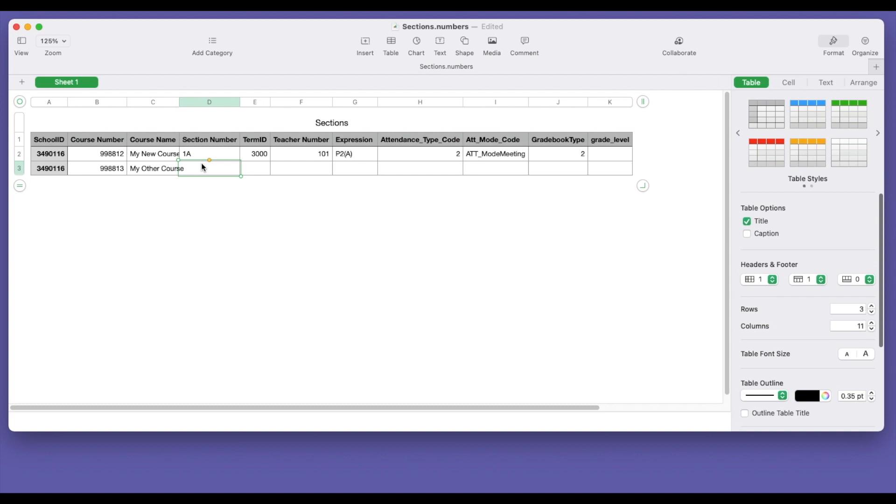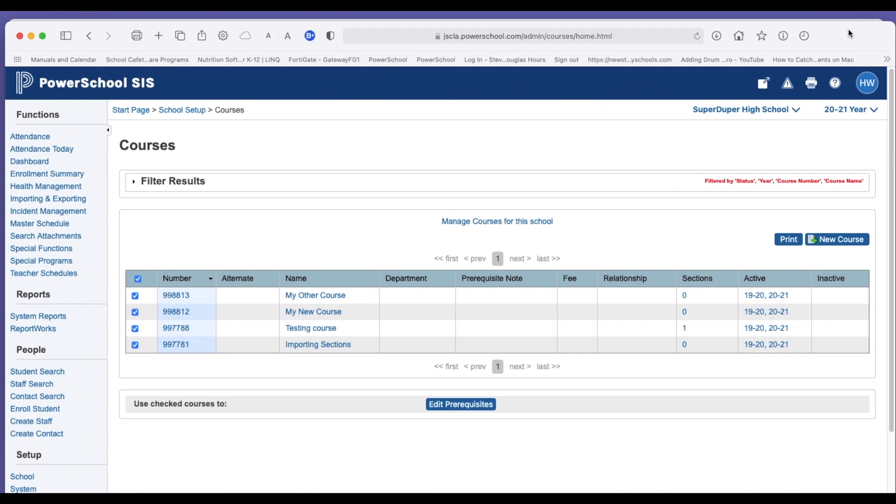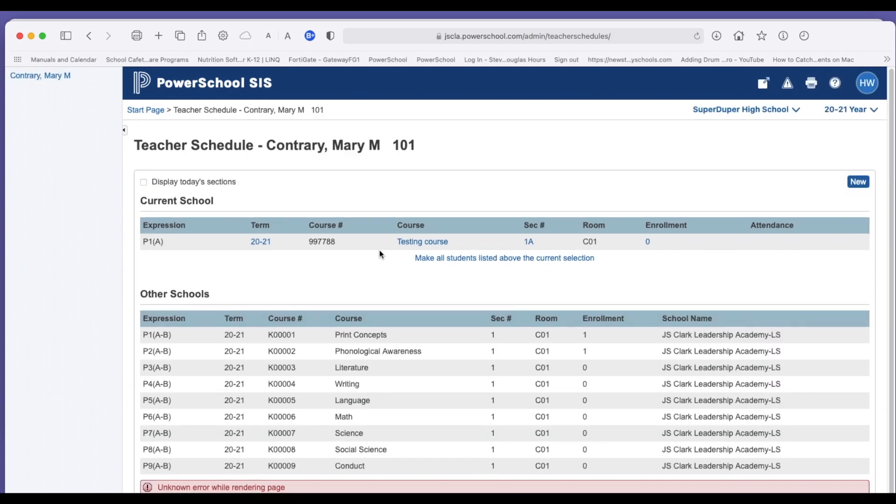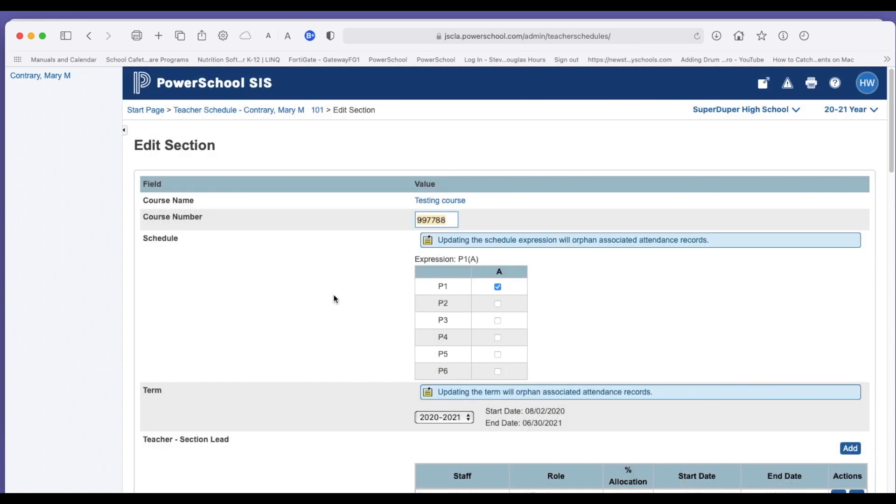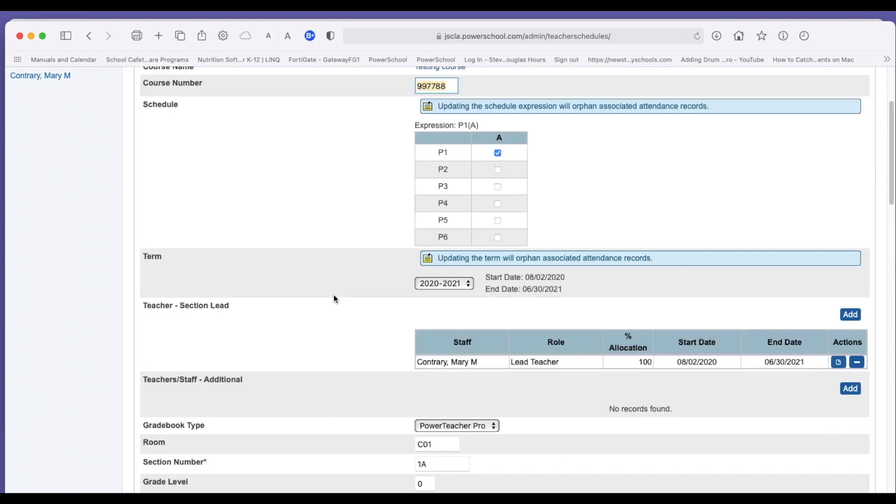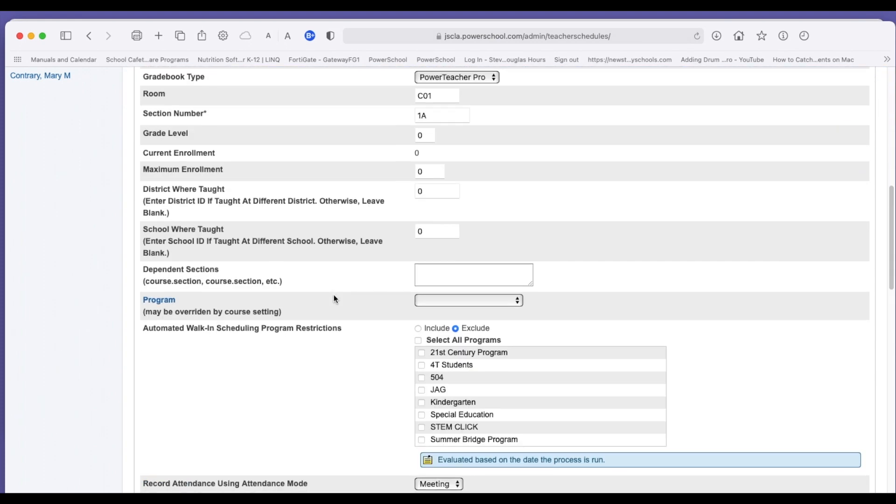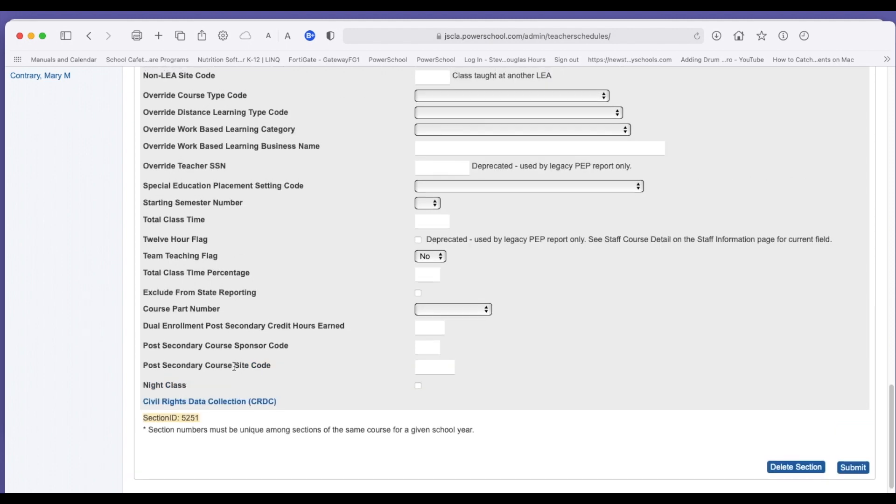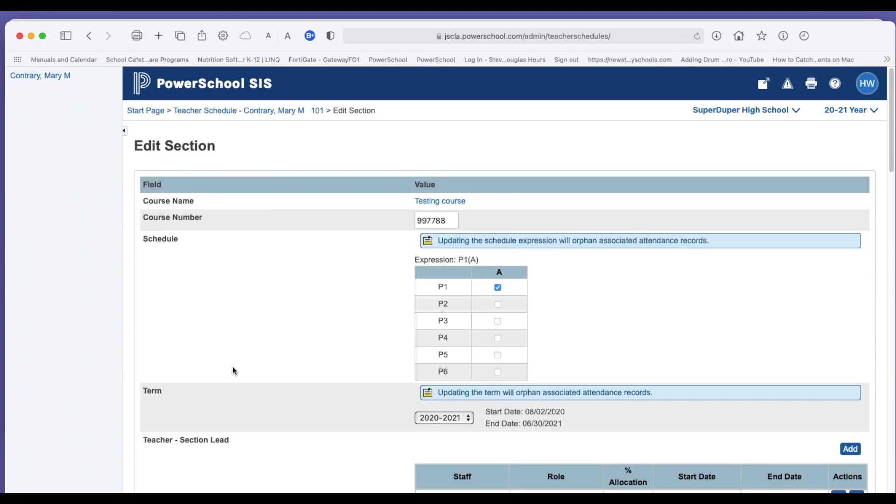And you can change that section number at any time. The other thing is, once you create a section, that section is given an internal ID number. That internal ID number can be found, I will show you on a teacher schedule. Mary Contrary is my teacher. So I have a class previously imported for her. So we will click on the section number. And the real section number, internal section number, that PowerSchool uses to communicate can be found right here at the bottom called the section ID. So that's the important number with sections. That's how it links the section to courses and students, et cetera, et cetera.